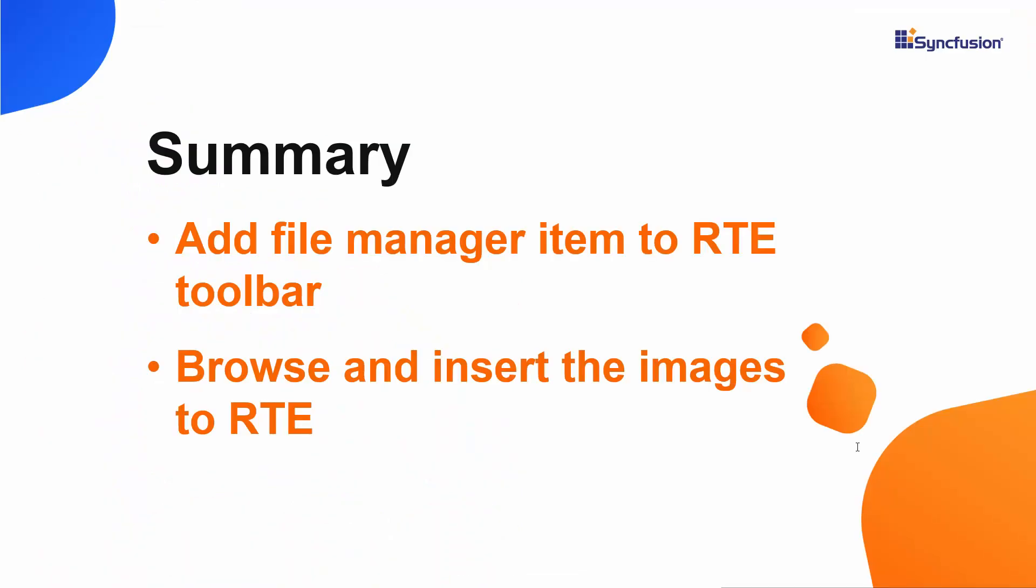In this video, we have seen how to browse for and insert images into a Syncfusion Angular Rich Text Editor component with a file browser.